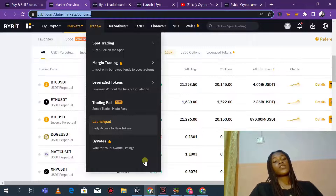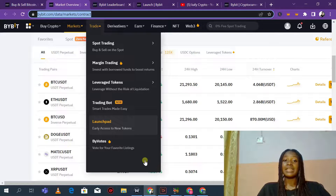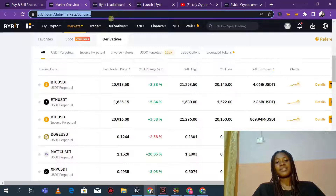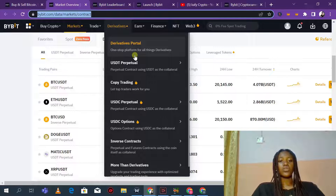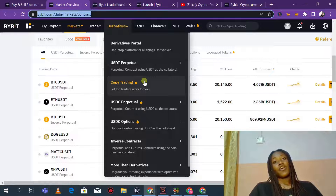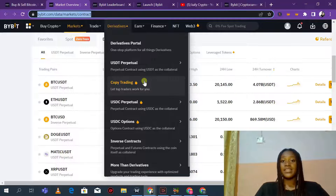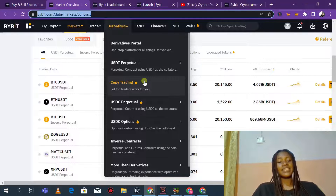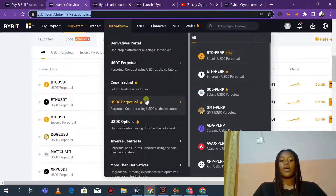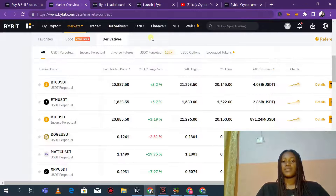You can see their launchpad and votes — if you want to vote for a new token to be listed on Bybit, you can easily use Bybit to vote for them. You can see their derivatives section — USDT perpetual, copy trading (which is awesome for people who don't know technical analysis — you can follow top-notch traders, copy their trades, make profits, and they take a percentage from your profits). They also have USDC perpetual, USDC options, and inverse contracts.